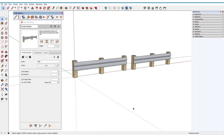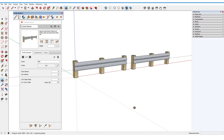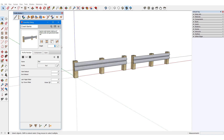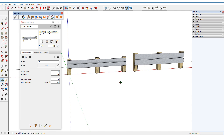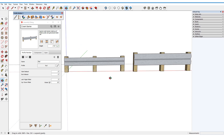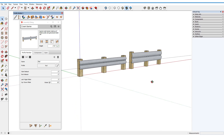For these crash barrier assemblies, the assembly midpoint falls within the rail profile member. I'll increase the height and update one of these. The bottom of the rail remains in place, while the profile member itself stretches vertically to accommodate the new height.